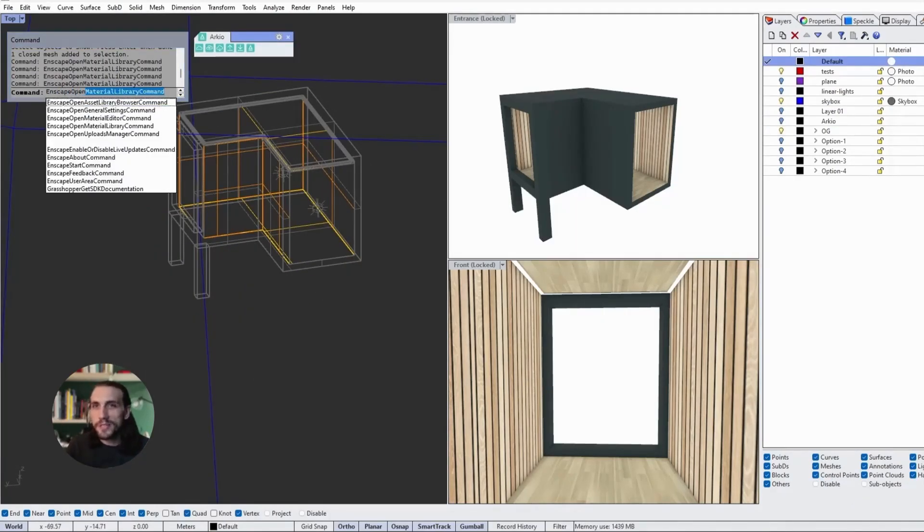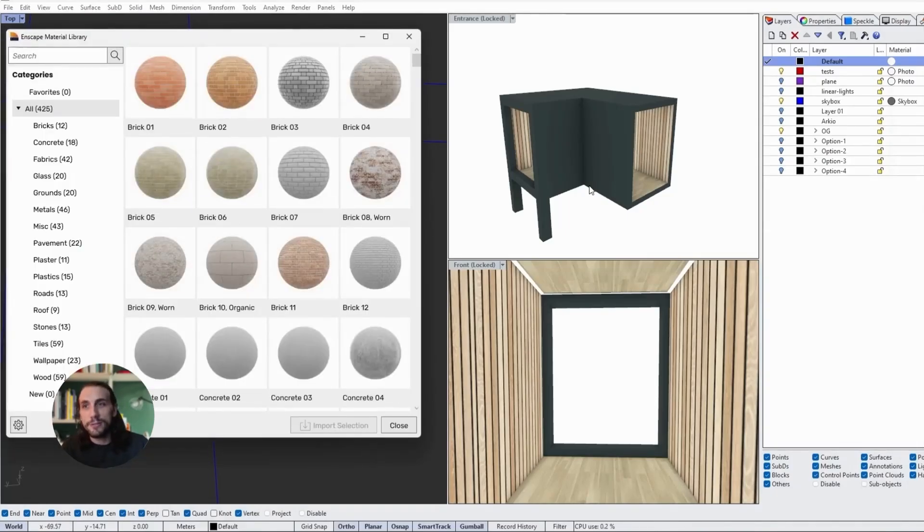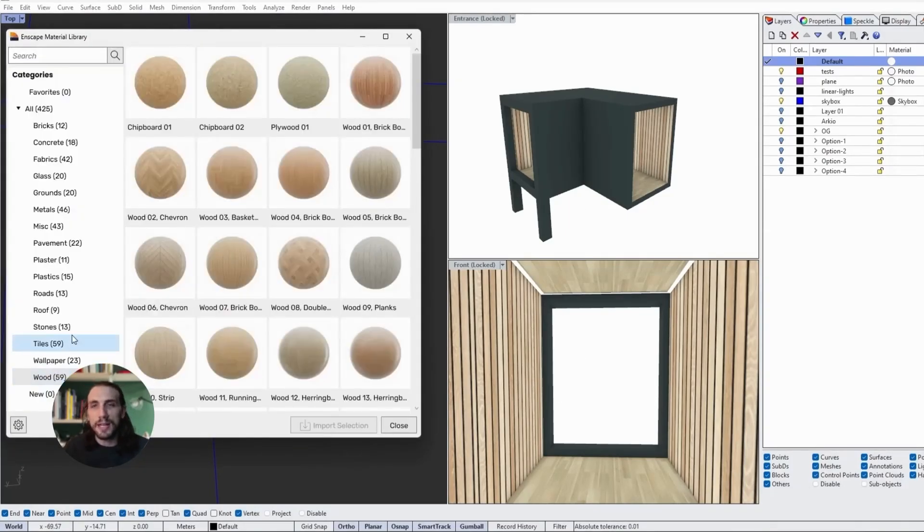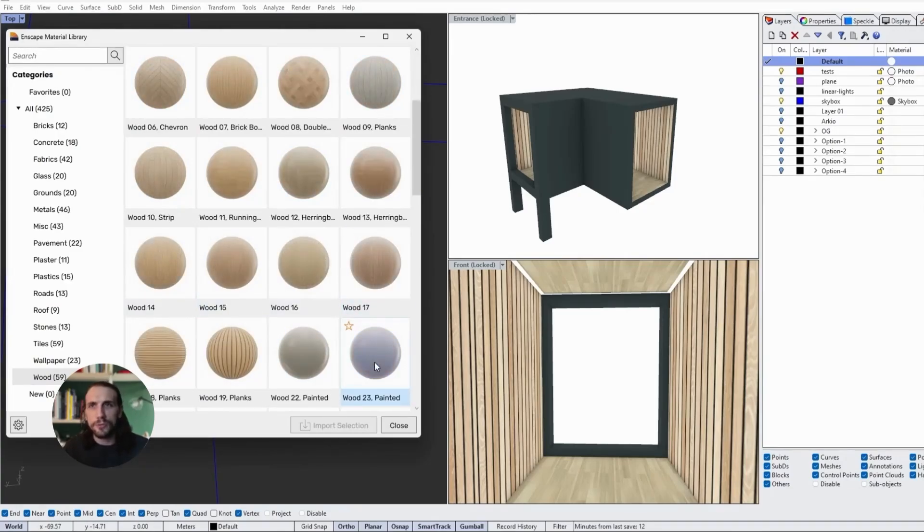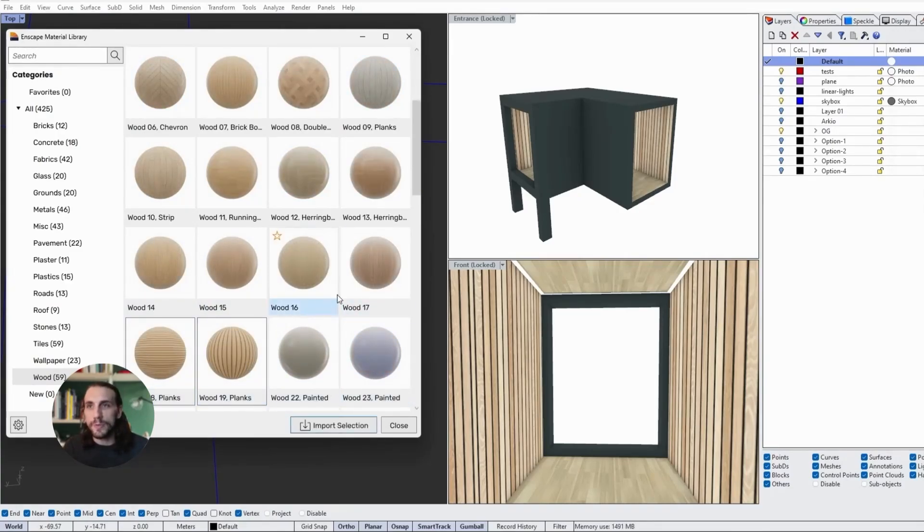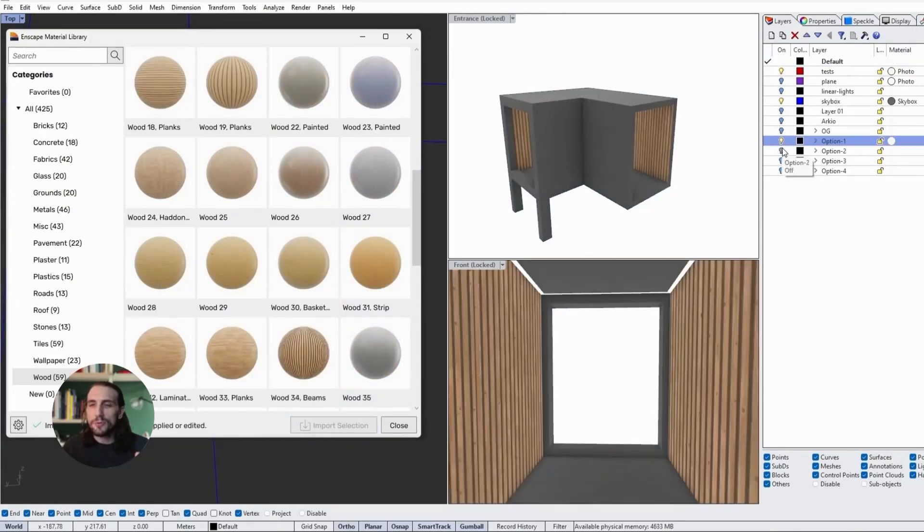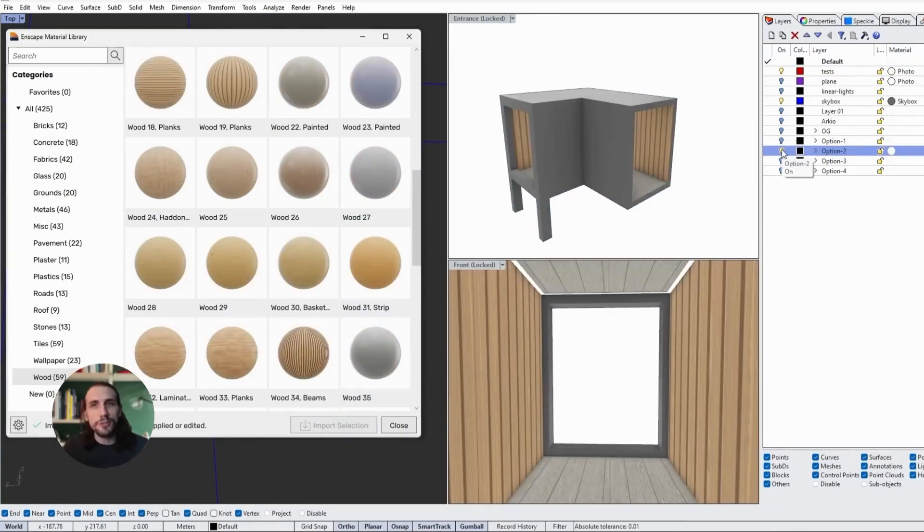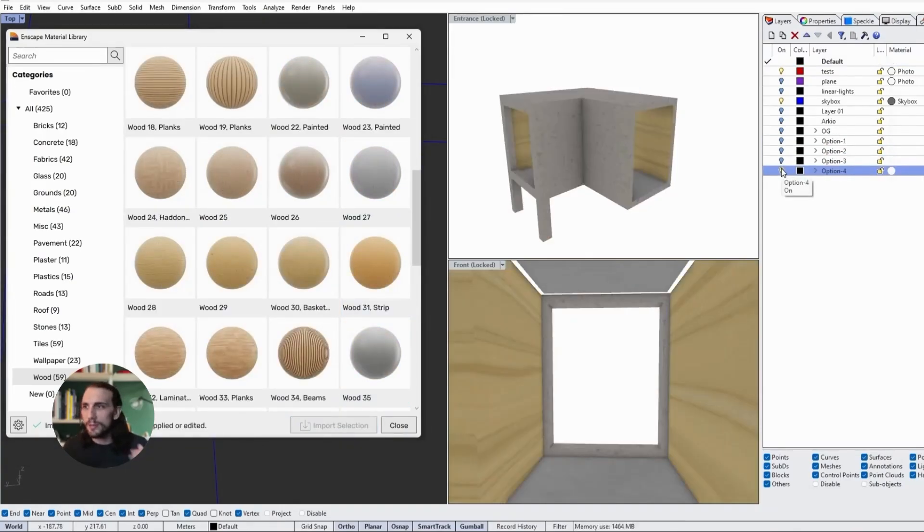While Arceo's material library really helped us capture our overall design vision, we're going to rely on Enscape's materials to really push that quality to the next level. I'm going to focus on the floors, the walls, the ceiling to create a couple of different iterations for me to test. This is looking pretty good, so what I'm going to do now is just open up Enscape, and I think we're ready to go.